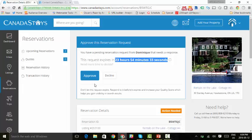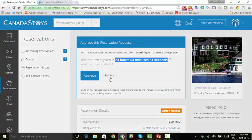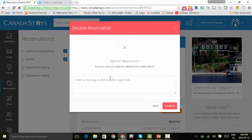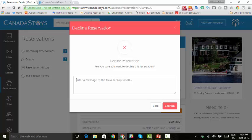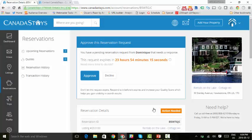So I'm going to show you what decline looks like. We're going to click on that. And in here, you can provide a message to the traveler. For example, if the dates aren't available and you wanted the traveler to choose different dates, that's where you would go ahead and message here. So for demonstration purposes, we're simply going to click back.